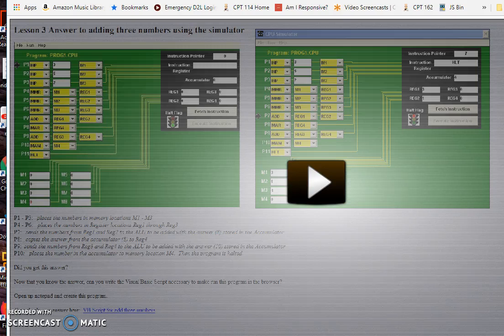In this video we're going to actually add three numbers rather than two numbers so we can see how we do in assembly language programming three numbers. It's a little bit different because we can only add two numbers at a time.